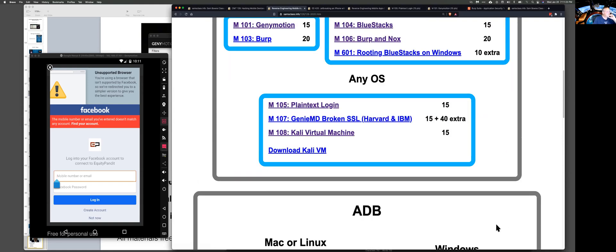Question: if you had Wireshark in promiscuous mode, both on the same Wi-Fi network, would it work? The answer is probably yes — if you had an unencrypted access point, if you turn off the encryption, it would work. But if you have WPA on, I don't think it'll work.